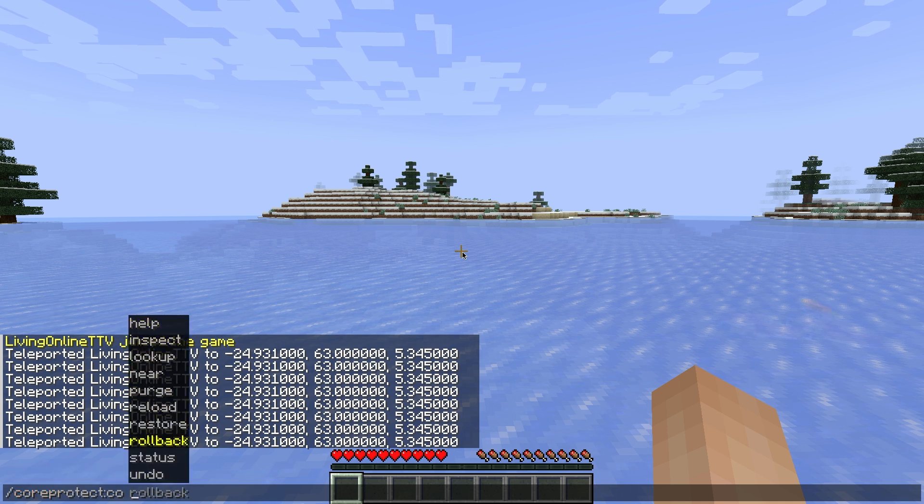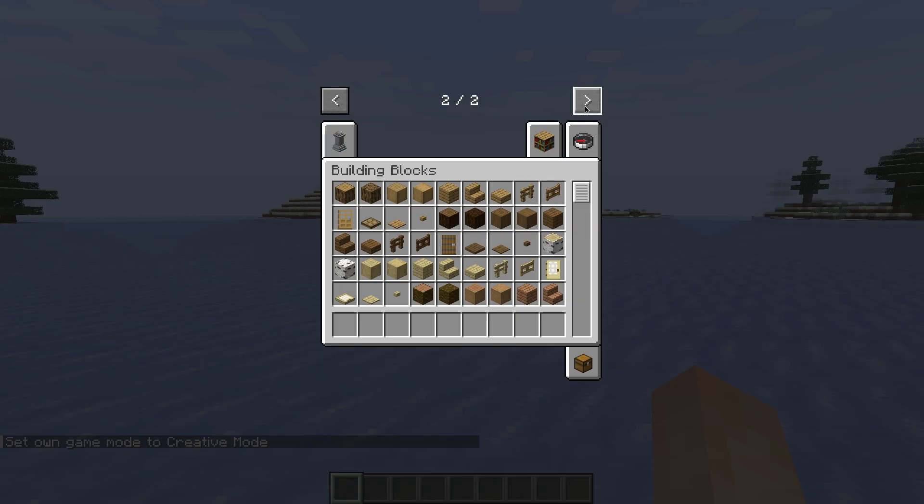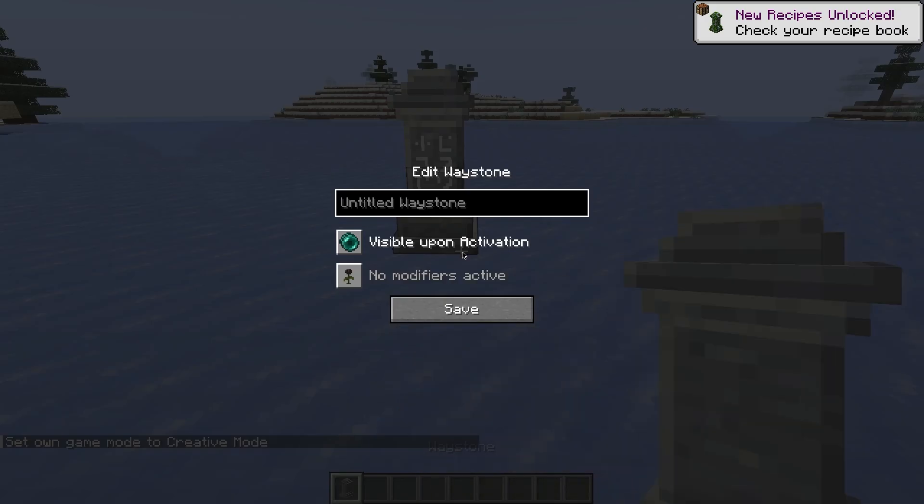If you're in the server though, all you have to do then is ensure you're an operator and try to use some commands from the plugins you downloaded. As you can see, my core protect commands work so it means we followed the steps correctly.